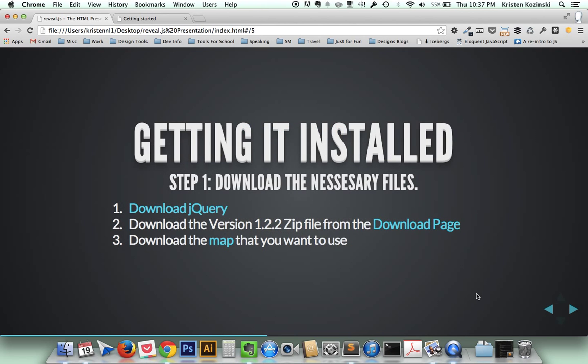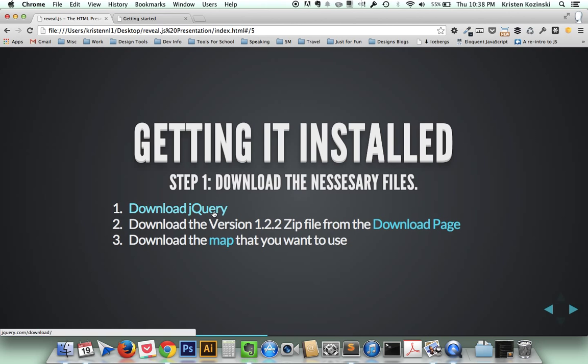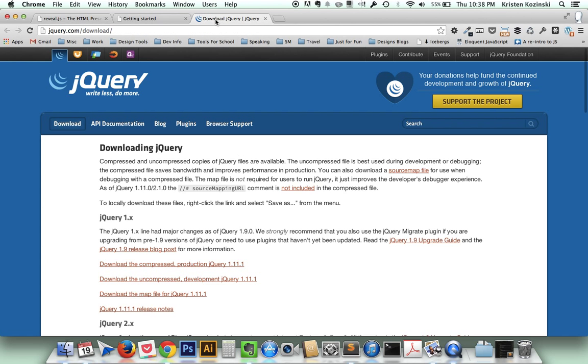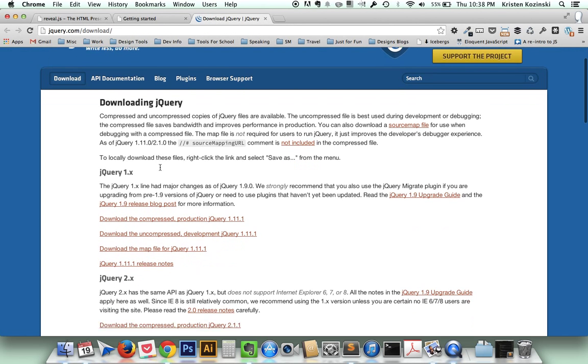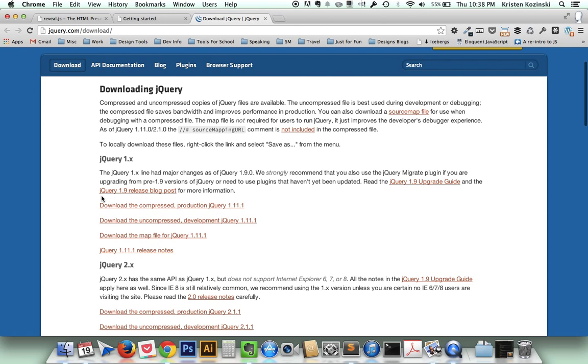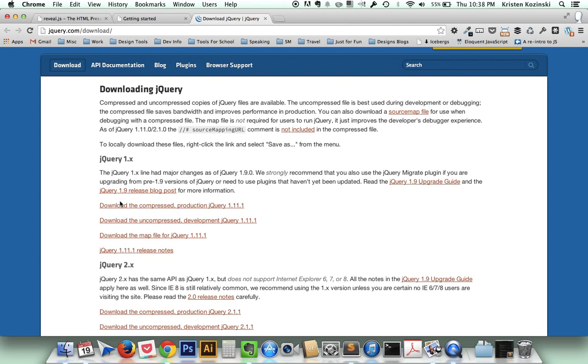So how do you get it installed? First, you need to download the necessary files. The first file that you need to download is jQuery. So you can see here, you can download jQuery directly from the website. It's probably best just to use the compressed version of jQuery. We don't need to make any edits in here.